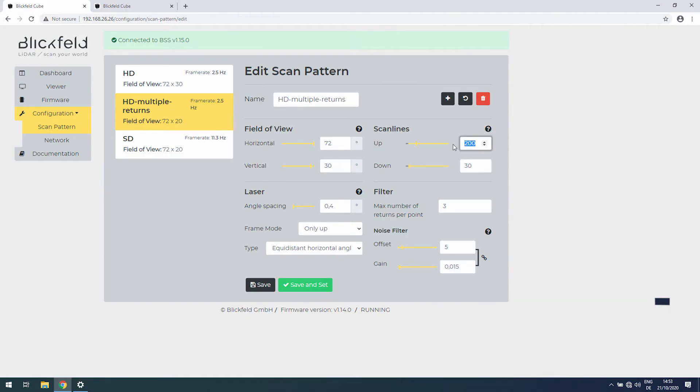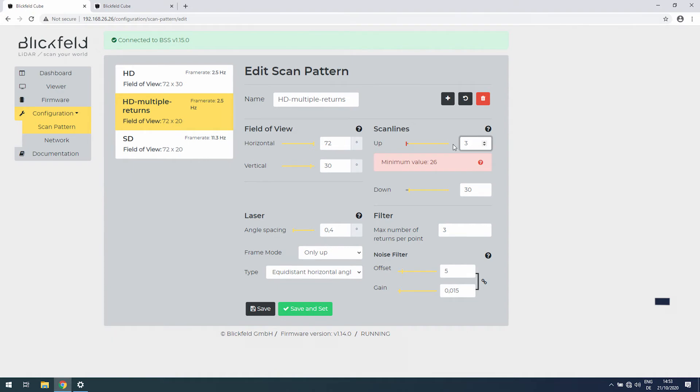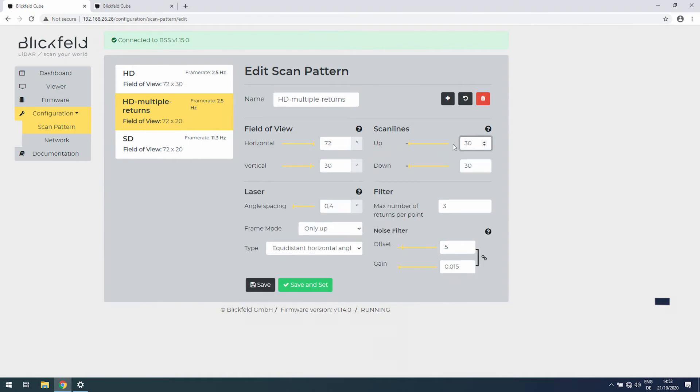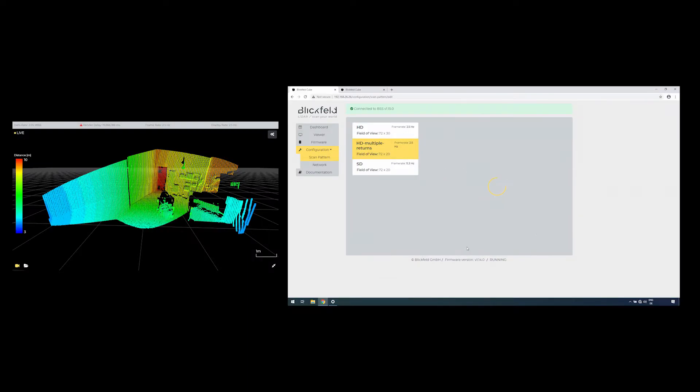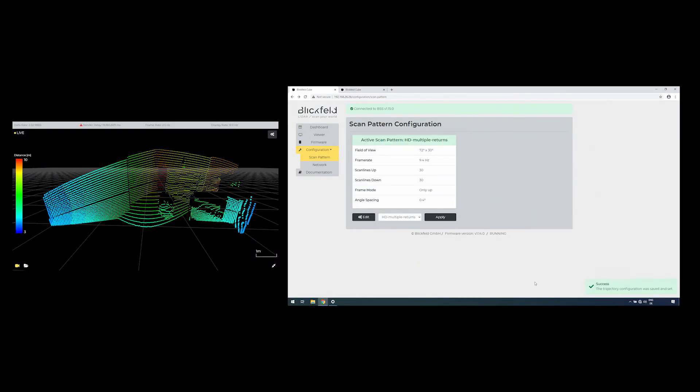Setting, for example, 30 scan lines at 9.4 Hz shows a less dense point cloud with a higher frame rate.